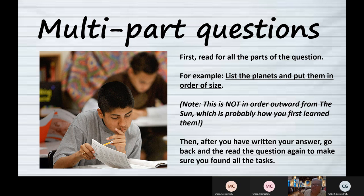But if you do it by size, then it's Jupiter, Saturn, Uranus, Neptune. So make sure you have read the whole question and all the conditions. Then even after you've written it down, I would go back and look at the question again, just to make sure I found all the parts.